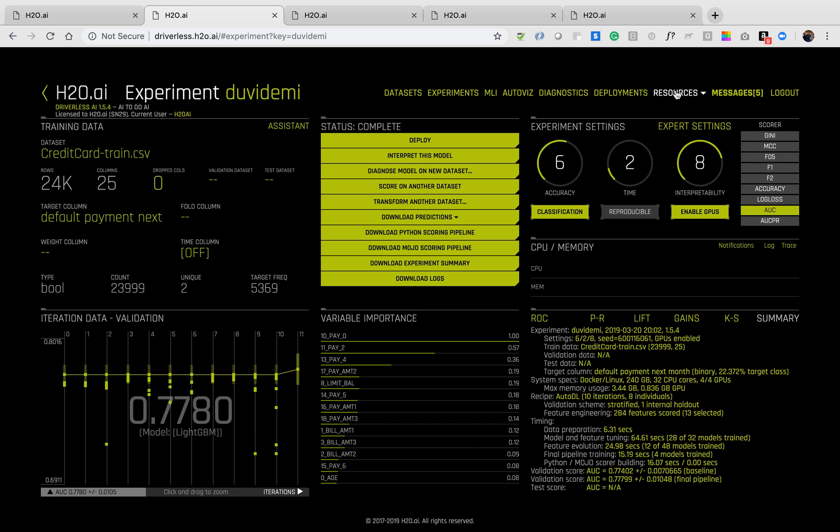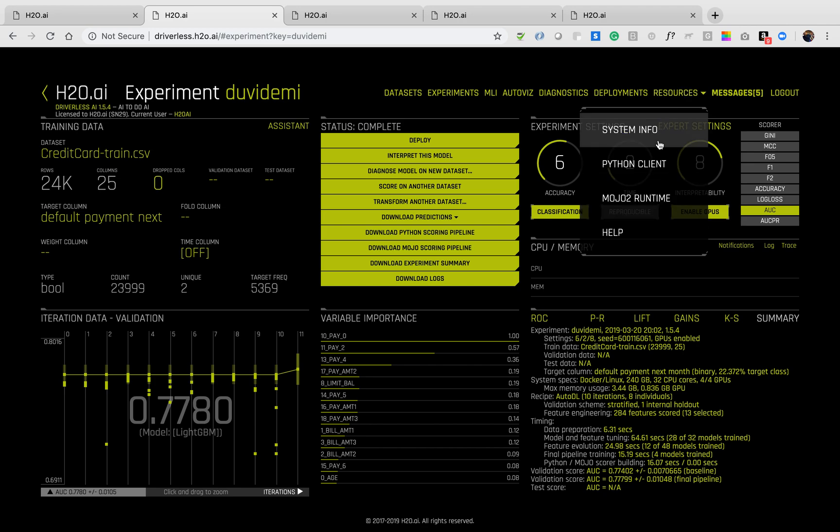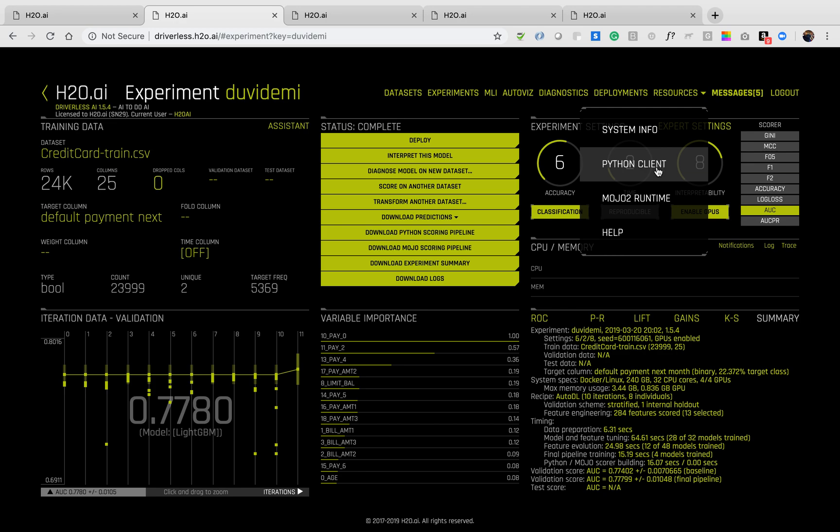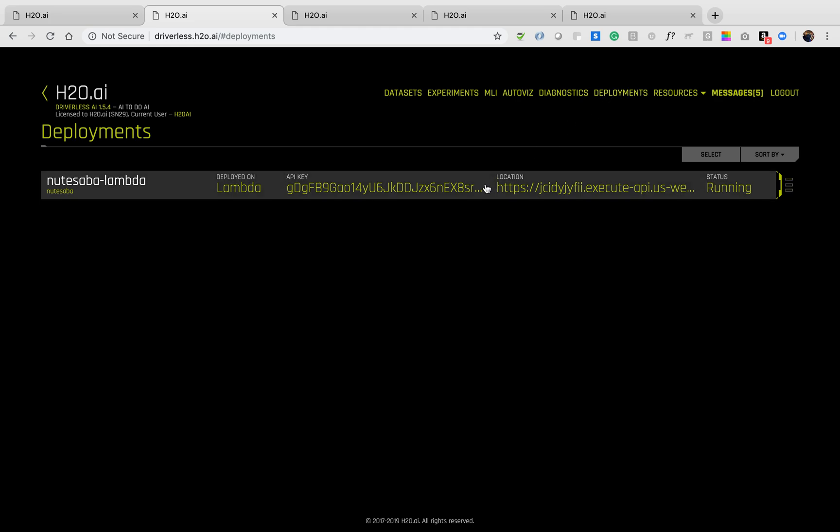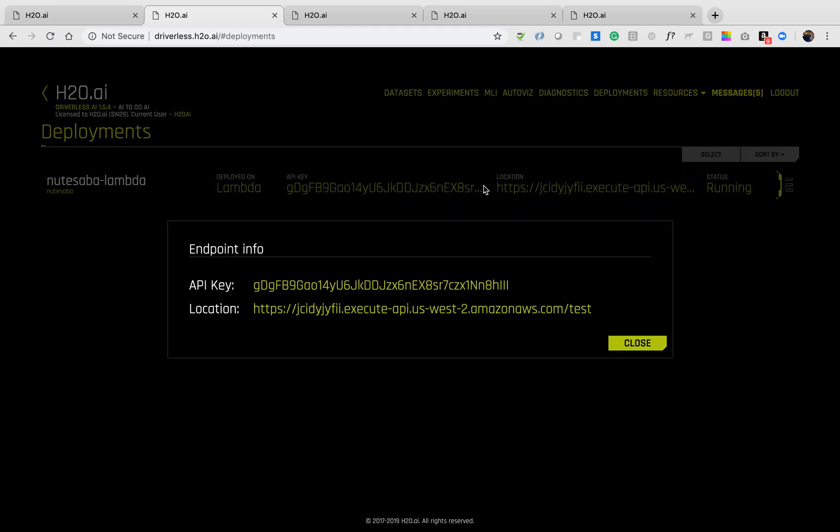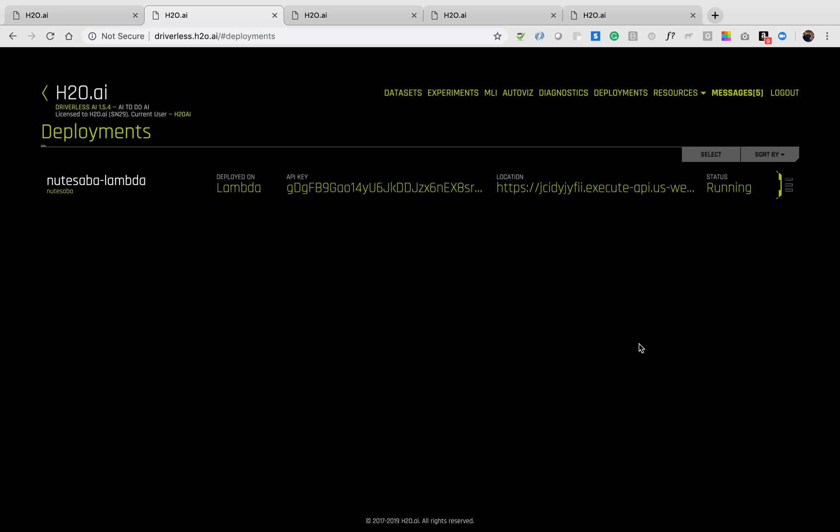You can also download any necessary resources from the resources tab, including the Python client, so that you can interact with Driverless AI with Python. We can also create automatic one-click deployments to compute platforms like AWS Lambda, EC2, local rest server, etc. Based on your experiments, you just have to provide the proper credentials.